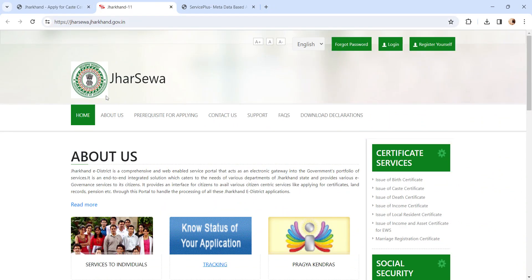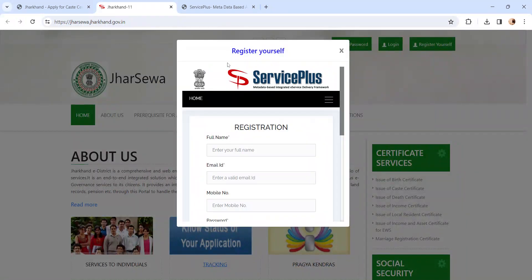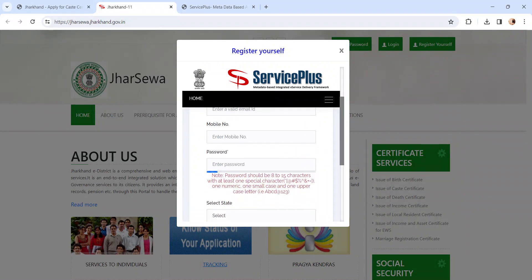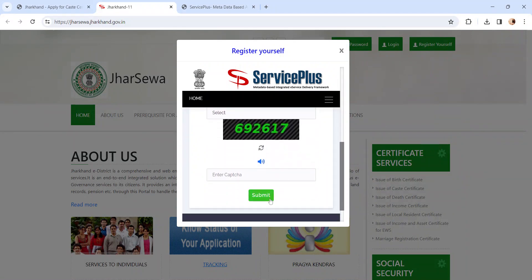You will reach the Jharsewa portal page. If you are a new user, please click on the Register Yourself button. A registration pop-up will appear. Please enter all the details in the provided space and click on the Submit button.